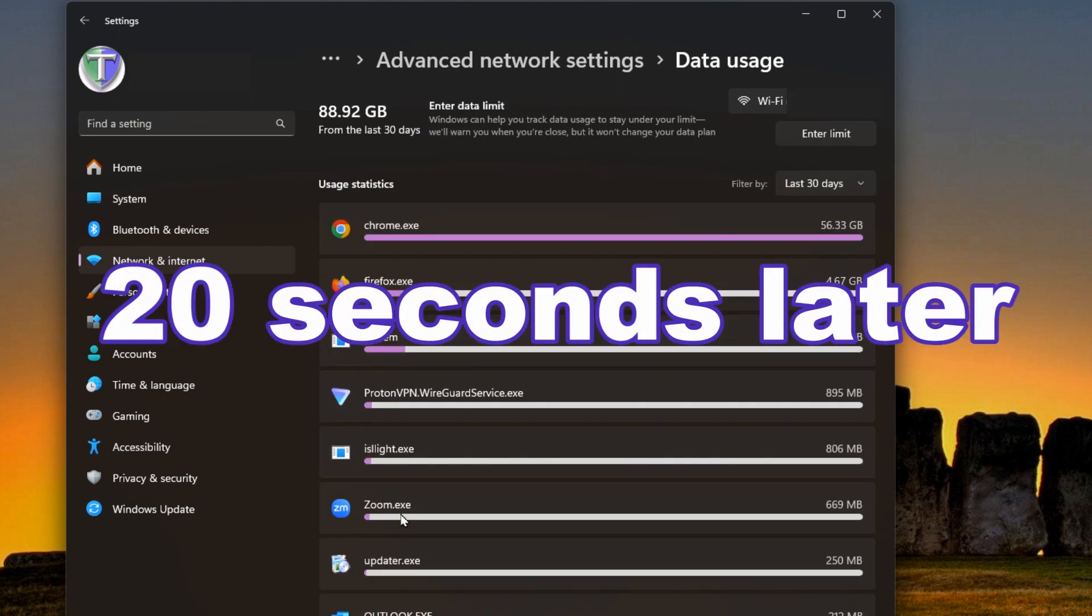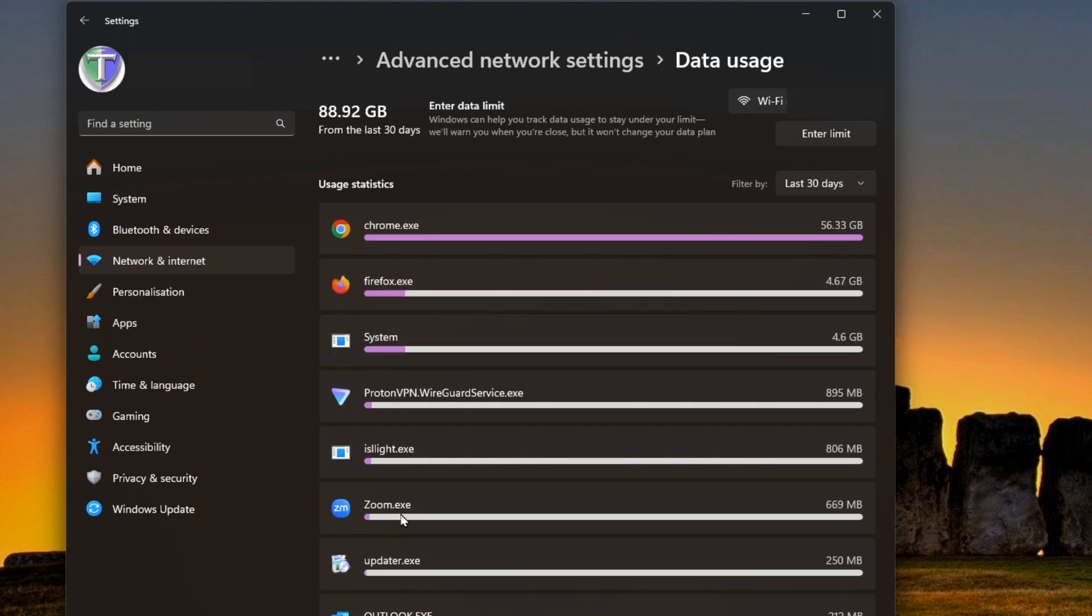It may take a few moments to generate this report, but you'll see here what is being used. It gives you the total amount used in the last 30 days by default, and you can change which connection it is. So by default it's showing you the connection you're using. In my case it's Wi-Fi.